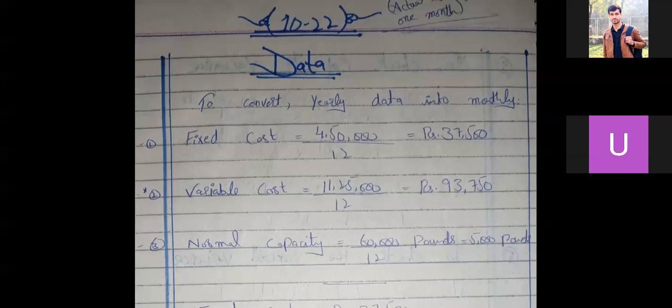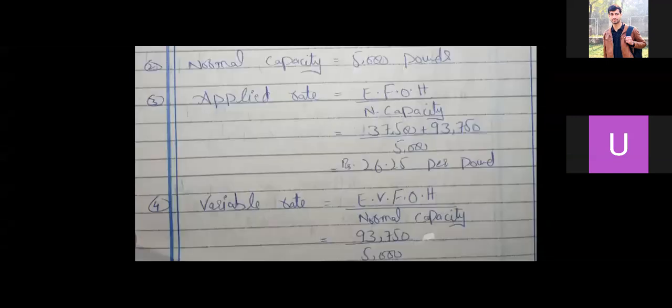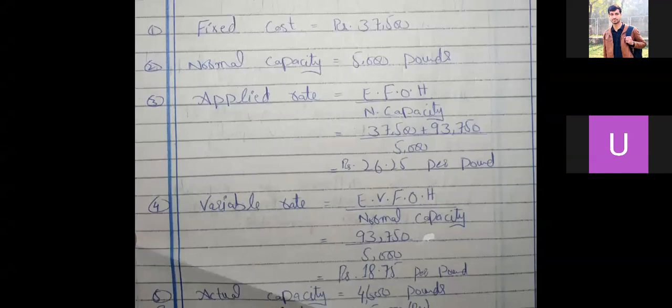Summary data: fixed cost is Rs. 37,500 and normal capacity is 5,000 pounds. Applied rate equals estimated FOH divided by normal capacity. Estimated FOH is fixed plus variable: 37,500 plus 93,750 divided by 5,000 gives Rs. 26.25 per pound. Variable rate equals variable FOH 93,750 divided by 5,000 normal capacity, giving Rs. 18.75 per pound.